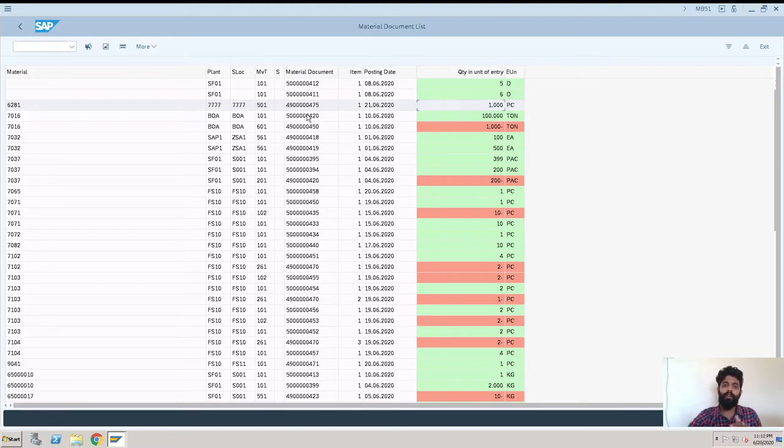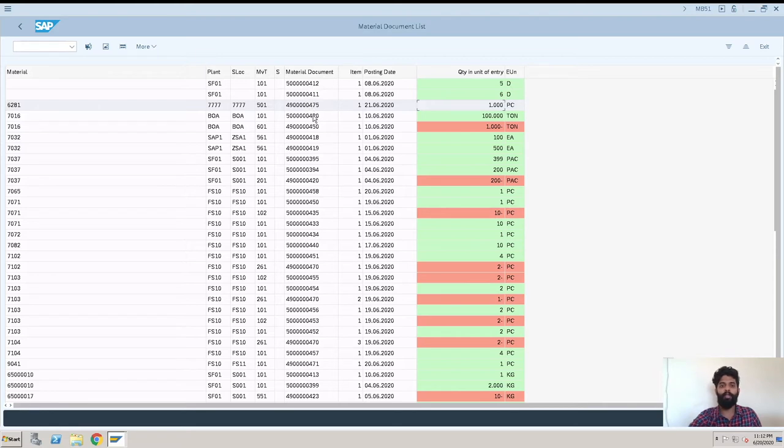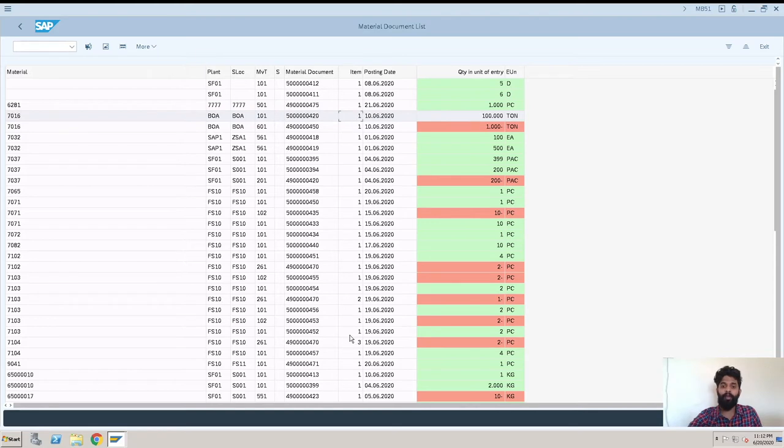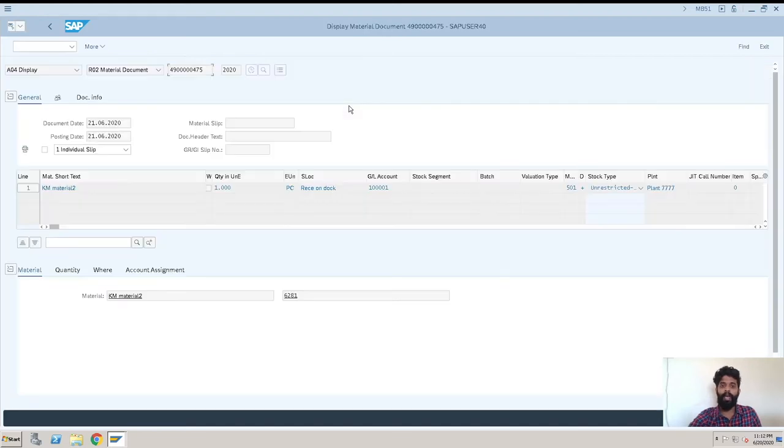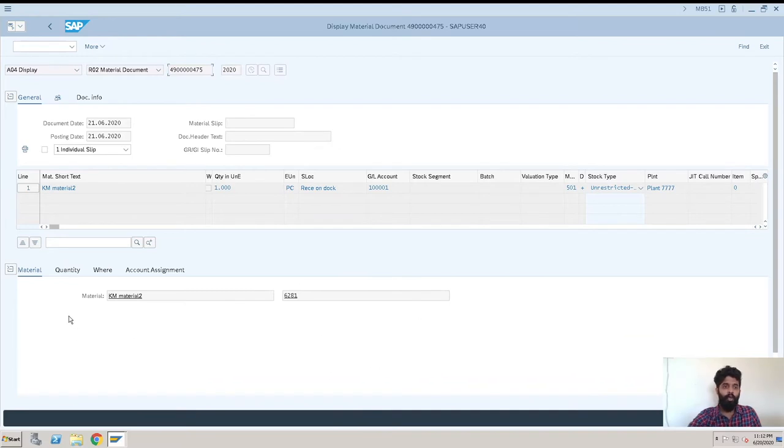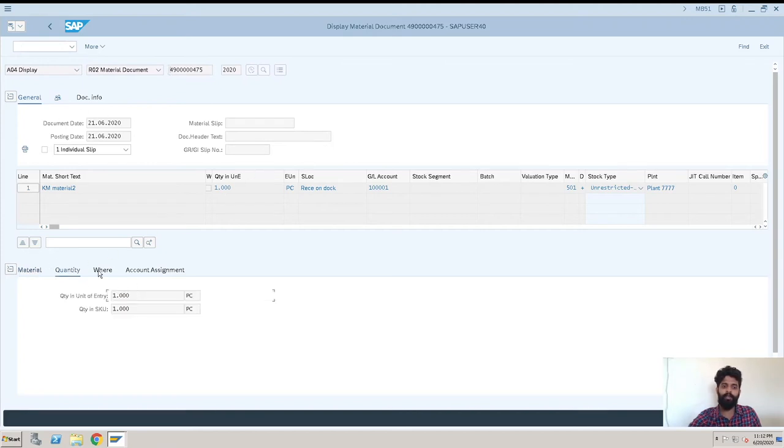Now if you want to check something going into the material document, you can just enter on a material document or the item. Like here there are two items, three items. If you click on the item that will take you directly to that item, that will show all the details over here. So now we are into the material document. You can check all the things here like what material is, description, quantity, movement type, plant - all these things are there.